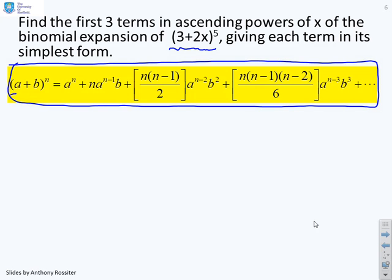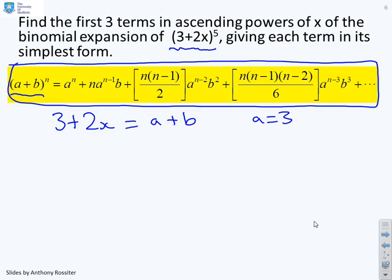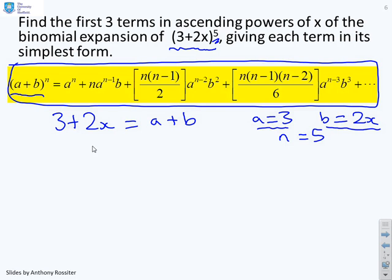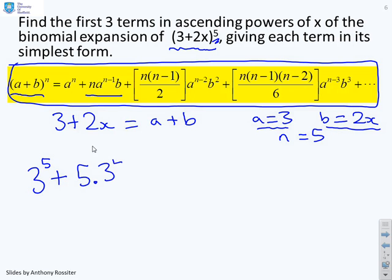We have 3 plus 2X to the 5, matching A plus B to the N. So 3 plus 2X equals A plus B, which gives A equals 3, B equals 2X, and N equals 5. Now I can immediately substitute into the formula. A to the N is 3 to the power of 5. Then N times A to the N minus 1 times B gives 5 times 3 to the 4, times 2X.